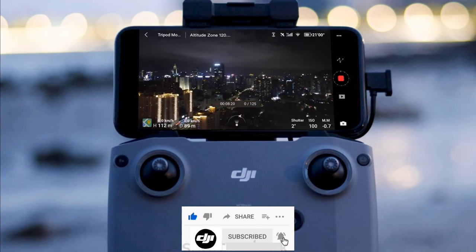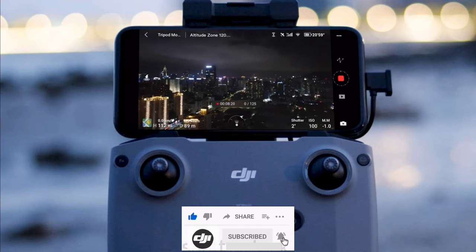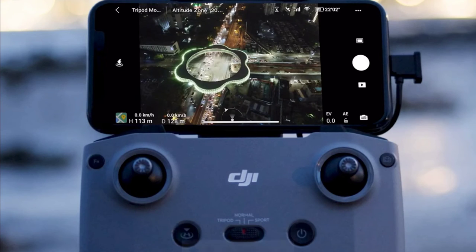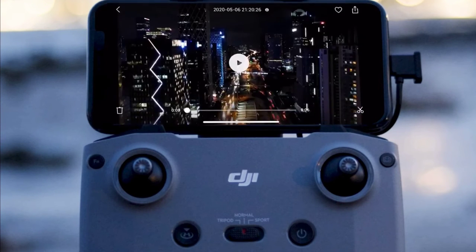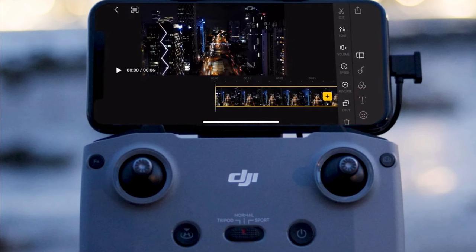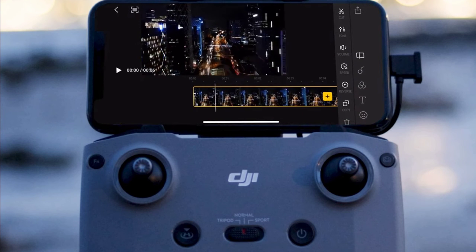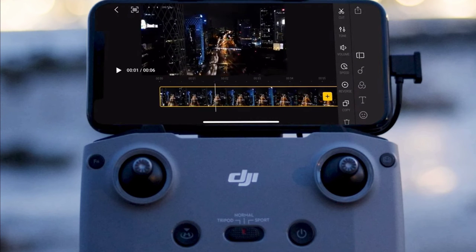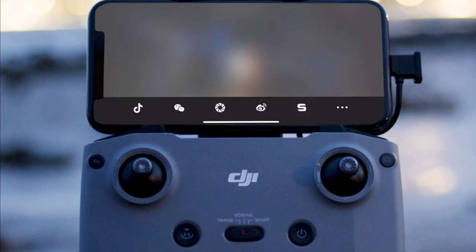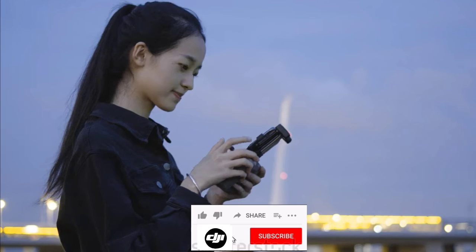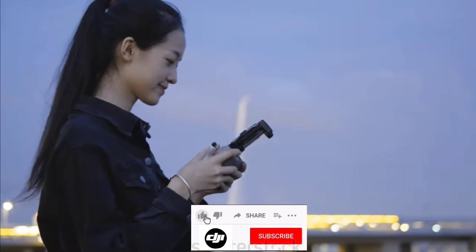After shooting is finished, Mavic Air 2 will automatically compose a Hyperlapse video for you. You can check the video by tapping the playback button. You can also edit the video with the edit function at the bottom right. Don't forget to tap the share button at the top right to share your best moments with friends.